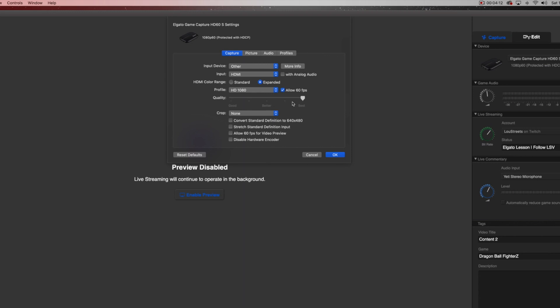Next is Quality. I've seen some people use 'Good' or 'Better,' but I like to keep mine on 'Best' because I want the bang for my buck from what I paid for. You can go down in quality, but the further you go left, the more grainy things will get. It'll still look solid but won't be super sharp, and that can be a distraction for your viewer when creating content or streaming.